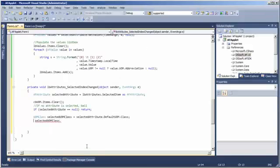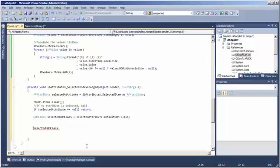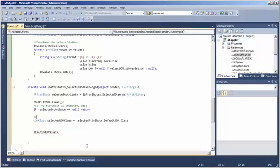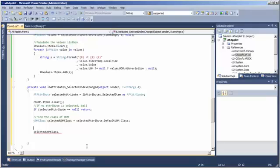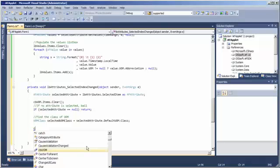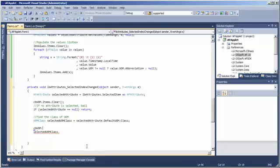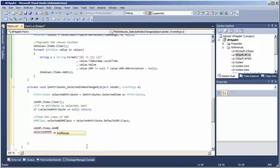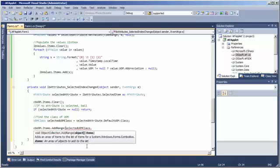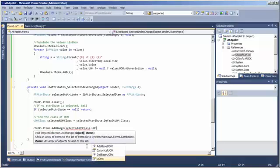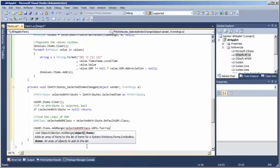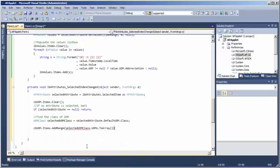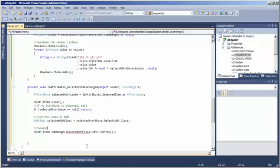So, that combo box that we have, after we've found the class that we're interested in, we can take that class and populate our dropdown list with all of the UOMs in that class. Take them to an array and use that to populate the combo box.